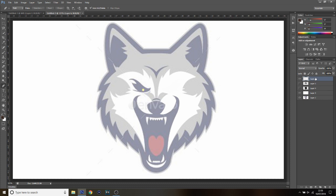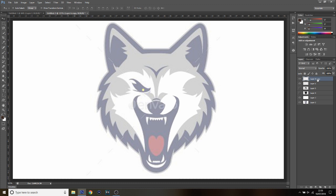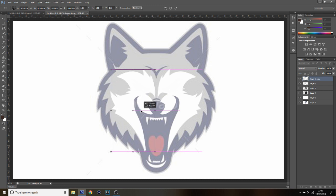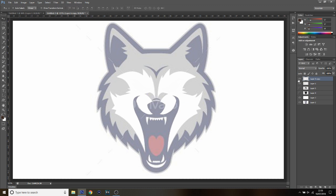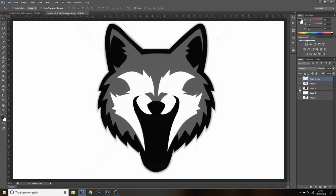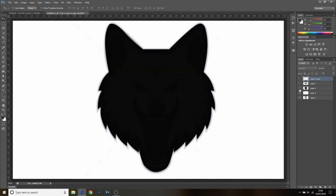Now press Ctrl+J to duplicate the layer, then Ctrl+T to transform, right-click and Flip Horizontal. Hold Shift and drag it across to line it up on the other side — this is a cheating way to mirror it. Press Enter when done. You now have two white layers. Select both by holding Ctrl and clicking each one, then press Ctrl+E to merge them into one layer. So we've got black, grey, and white — which is awesome.